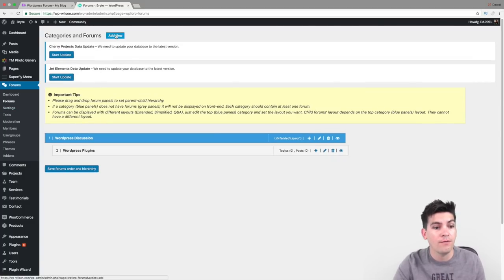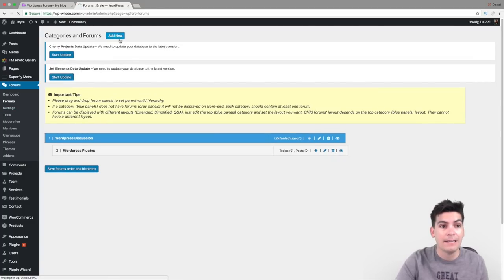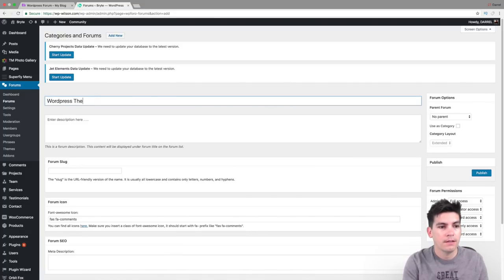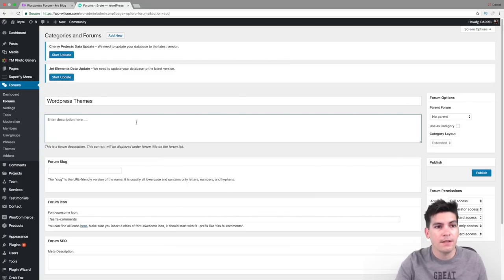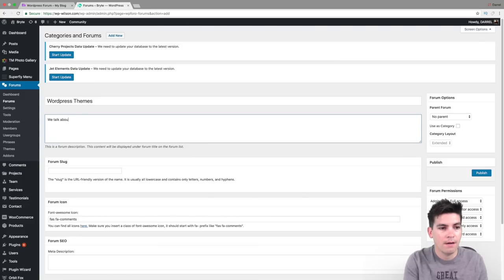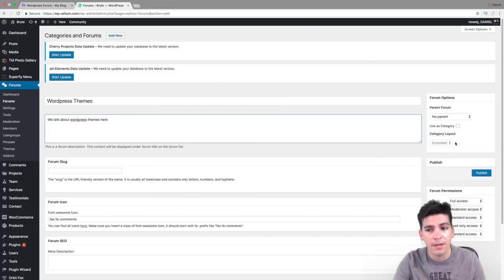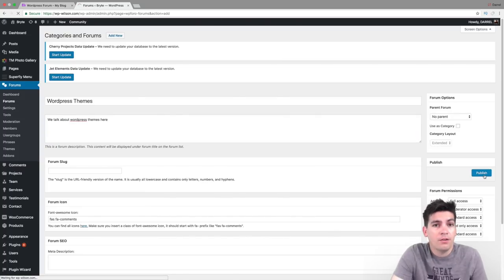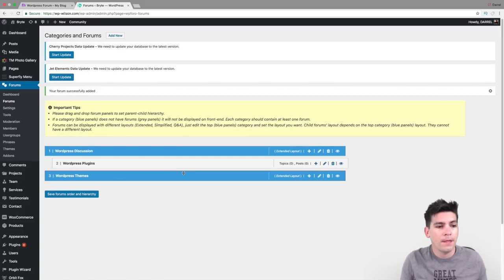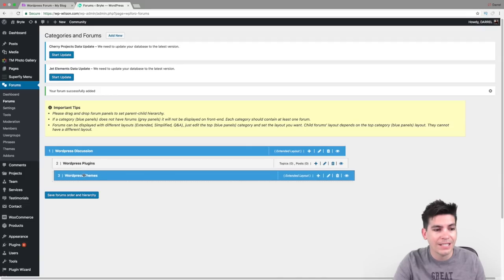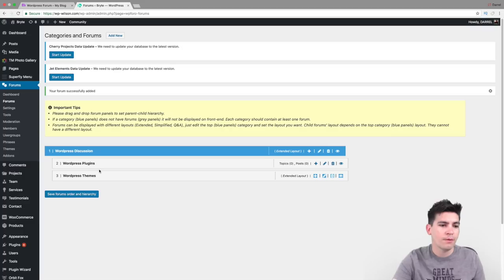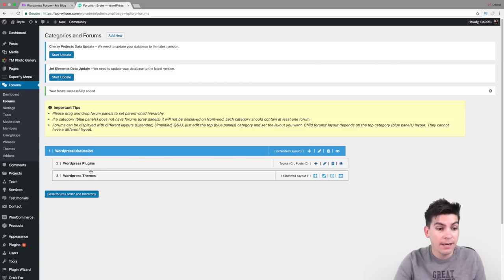Another really big thing about forums is that these things actually get picked up on search engines and it actually helps with SEO, so I highly recommend getting one. So I made this forum, and you guys can see now it's its own topic. But maybe I don't want this to be its own topic, so what I can do is drag it. You can see now how WordPress Themes and WordPress Plugins are a parent of WordPress Discussion. This is a very simple way to create a hierarchy.